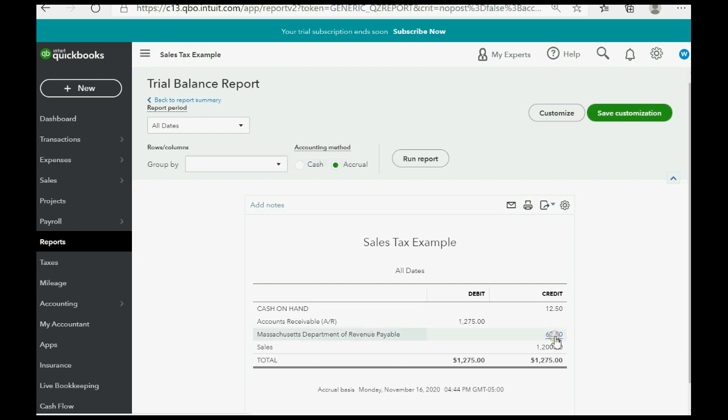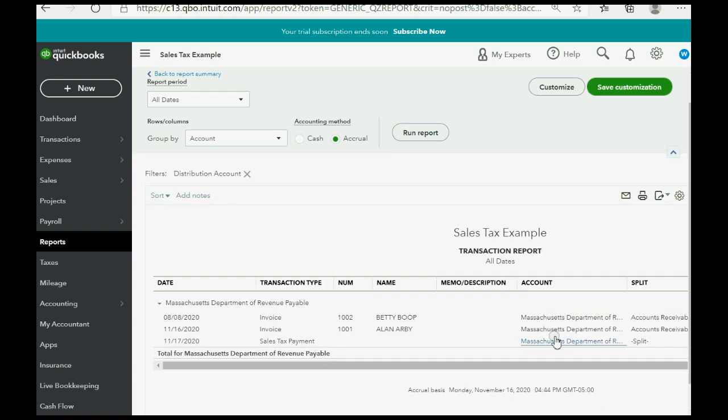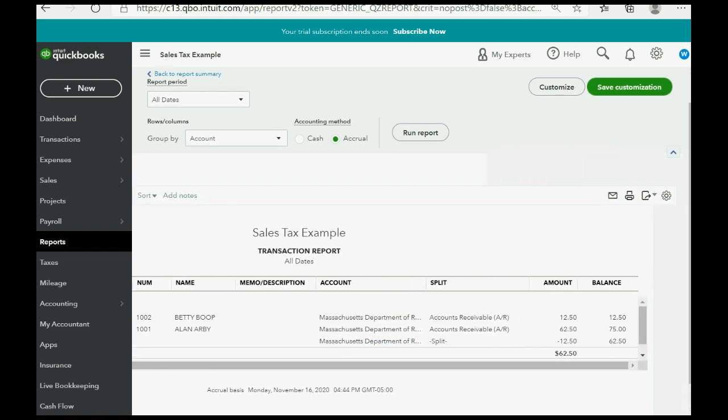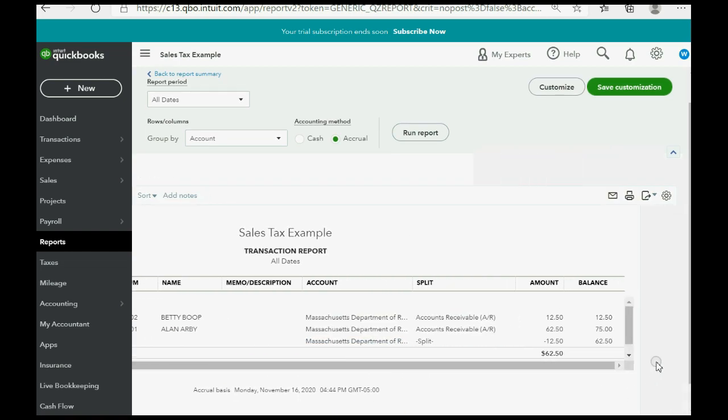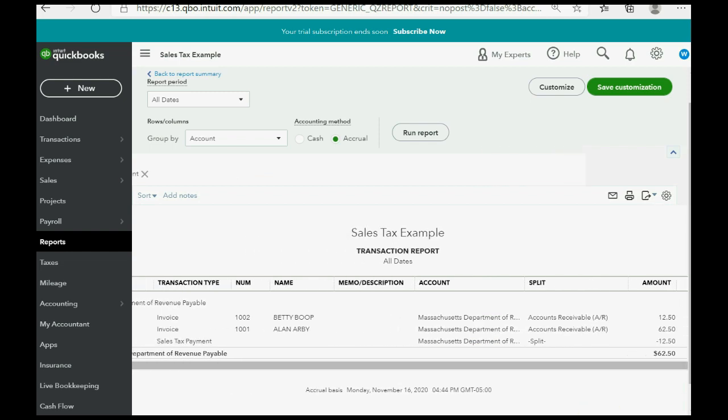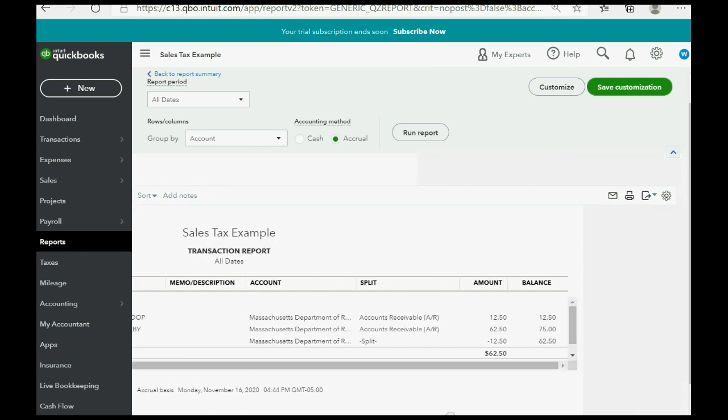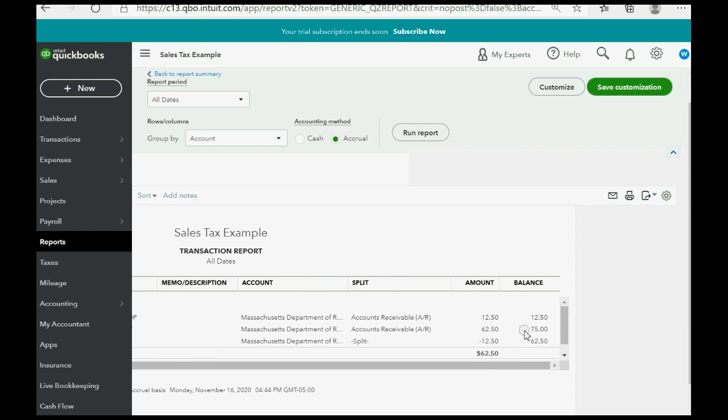If we double click, you can scroll across, and you can see that we originally owed $75 before this payment. And this payment is recorded on the last line. We had these sales that accumulated the sales tax. And then this last sales tax payment, the last transaction on the bottom, decreases by the amount we paid, and the remaining amount we owed is $62.50. Make sense.